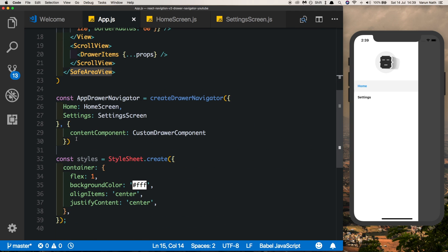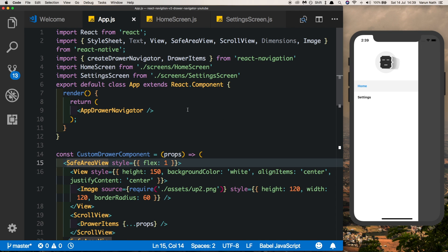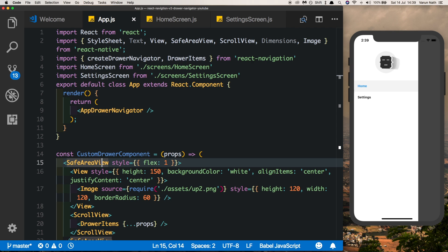Earlier in React Navigation v1 there were certain properties required here to make drawerOpen and drawerClose work — however that is not the case in React Navigation version 2. To test that out I'm going to install another library called native-base: open your terminal and type npm install native-base.